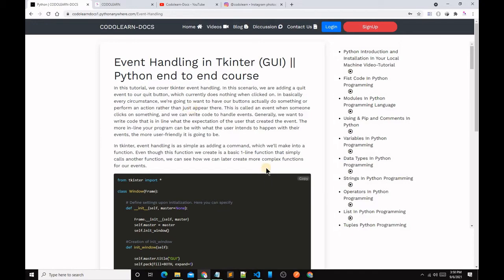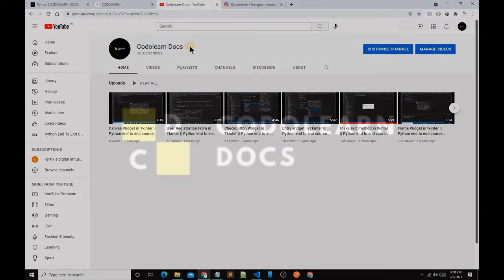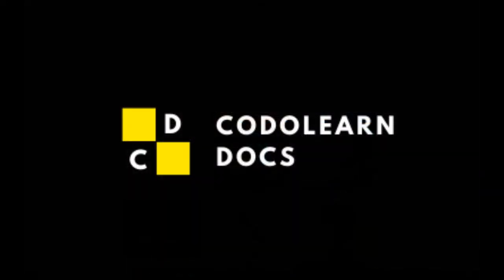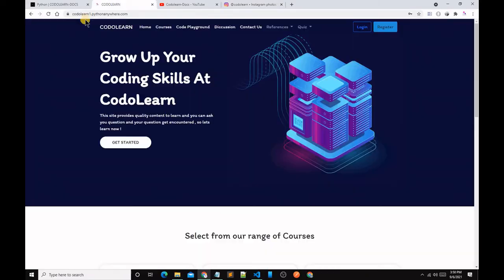Before starting the video, make sure that you have liked this video, subscribed to the Codelandogs channel, don't forget to follow us on Instagram, and don't forget to visit codelandogs.pythonandogs.com. Anyways, let's start the video.